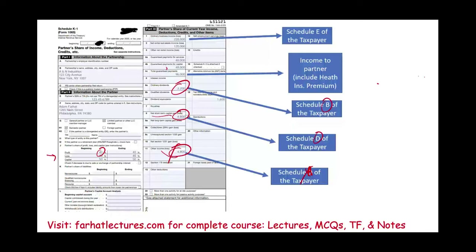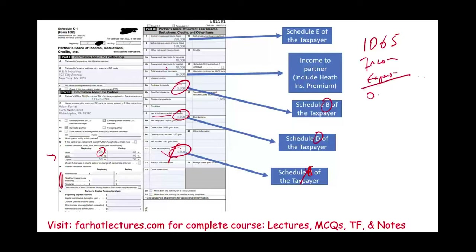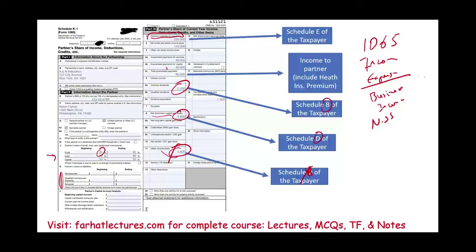It's also very important to keep track of recourse and non-recourse debt. Schedule K-1 shows beginning recourse versus non-recourse debt balances. Here's how the whole process works: the business prepares Form 1065 for the whole business, capturing income, expenses, and producing ordinary business income — also called non-separately stated income, except for guaranteed payments.